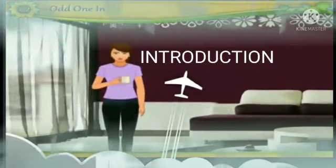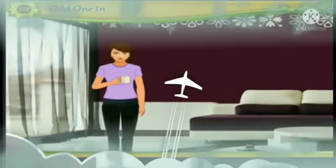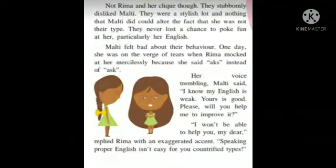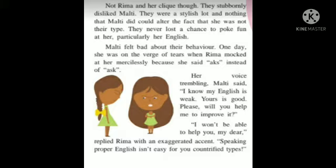Now continuing the sub-paragraph of the lesson: 'Not Reema and her clique though.' A clique means a group of people who do not allow others to join their group. So Reema's group of friends was not allowing Malty to join. They stubbornly disliked Malty — stubbornly meaning the group acted rudely and superior toward those not matching their type. They were stylish and looked down on Malty.